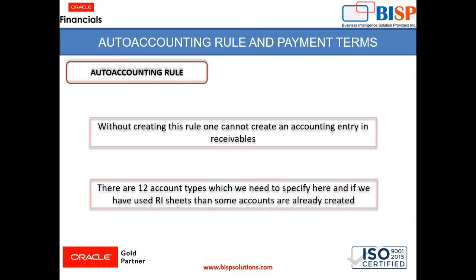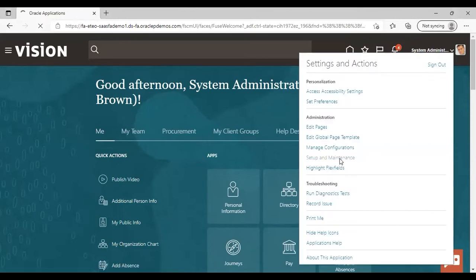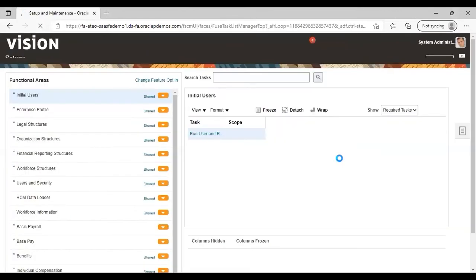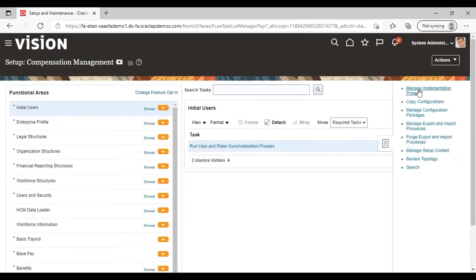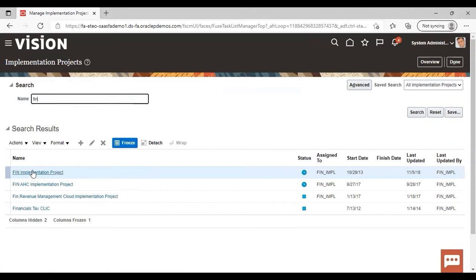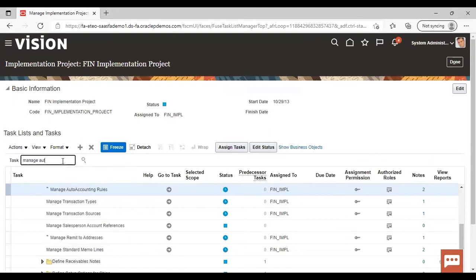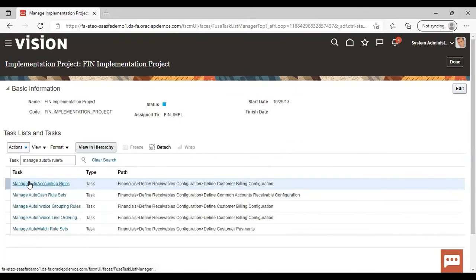Let's go to the application and see how auto accounting rule configuration is done. After logging into the application, go to Setup and Maintenance, and from the task list go to Manage Implementation Project, search for your project, and search for the task Manage Auto Accounting Rule.